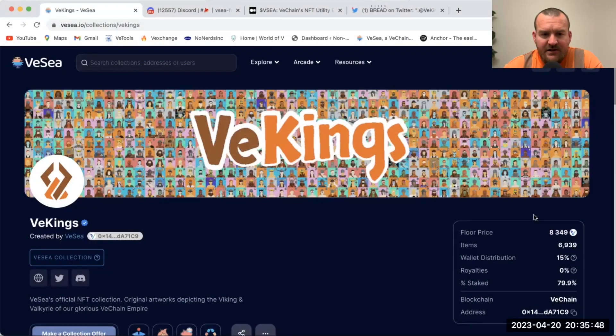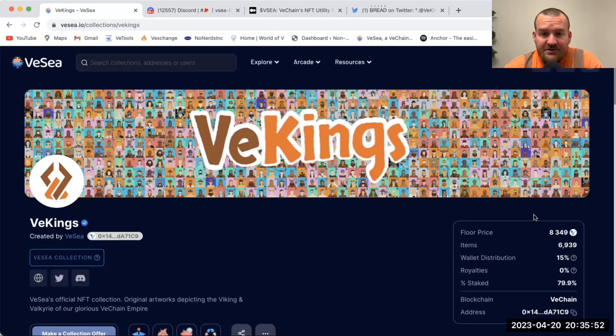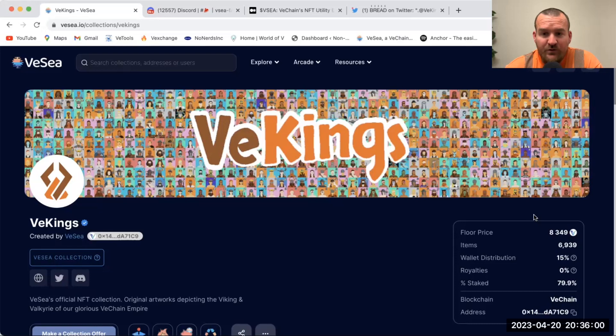What's up guys, today we're going to talk about the VeKings NFT project on VeChain. It's an OG project to say the least. They minted in late 2021 and it was a team of four developers who got together and built this project, VeKings.